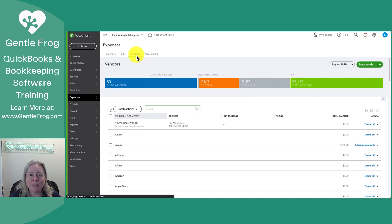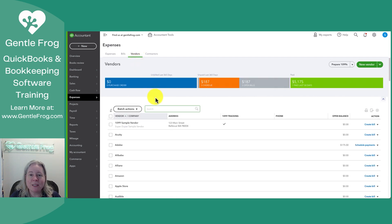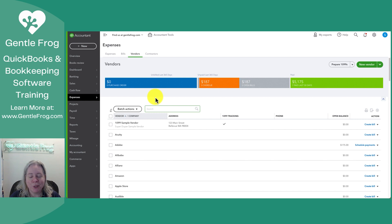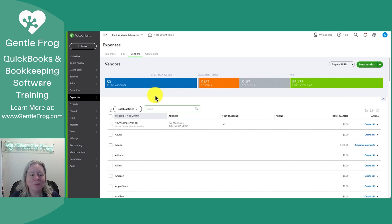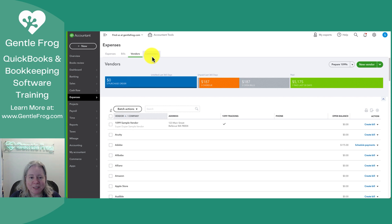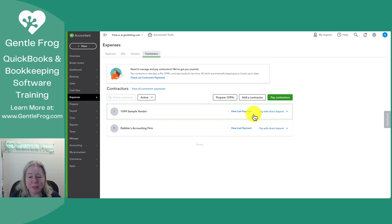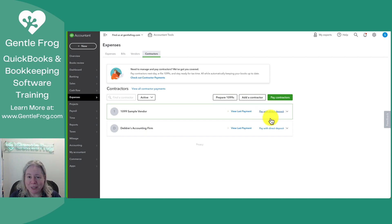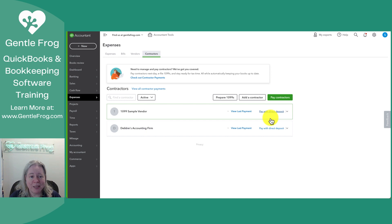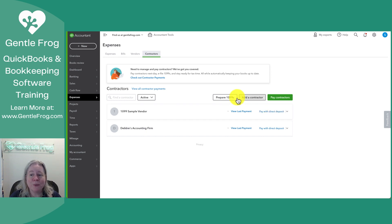The next tab is my vendors tab. This is a list of all of the people that I've given money to, correction, people or companies that I've given money to. Then I make contractors. This is my list of contractors. I really don't ever use this screen because I don't pay anybody with direct deposit at QuickBooks. I personally use Relay for all of my contractor payments. I just ACH it over easy peasy. It works like a charm for me.